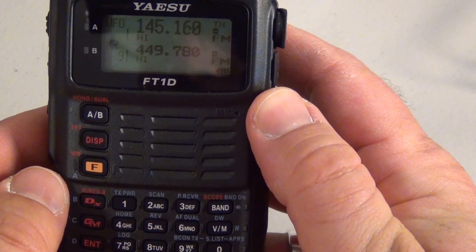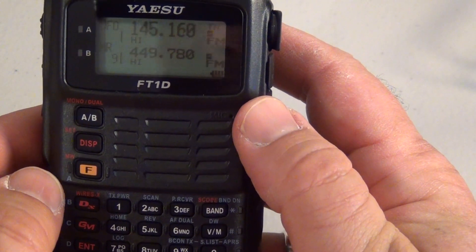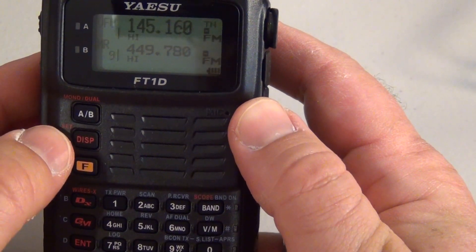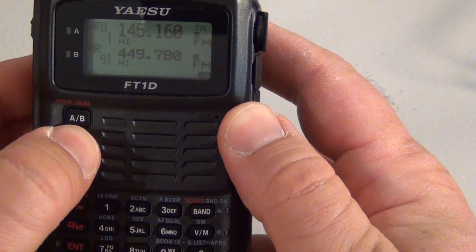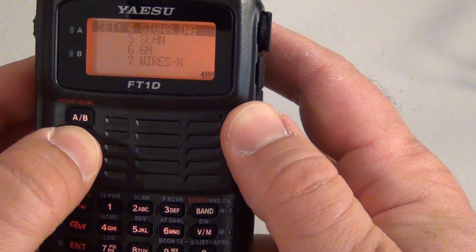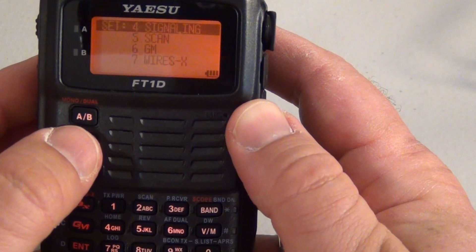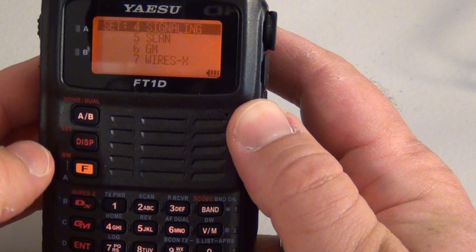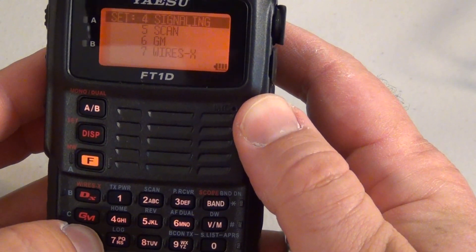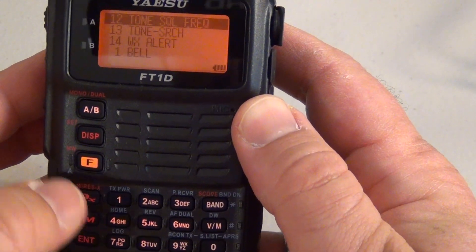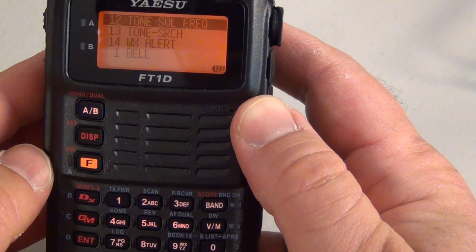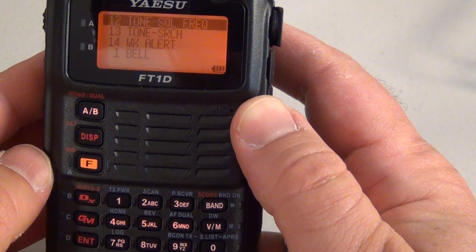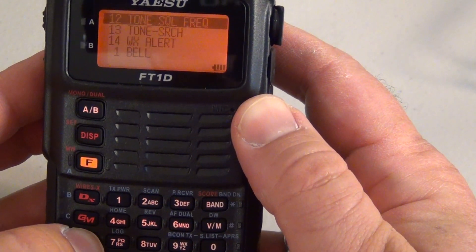Once you have that you're going to want to enter in your PL tone. To get there go to the set display button, hold it for about a second. Go to menu number 4 which is signaling. Press enter.